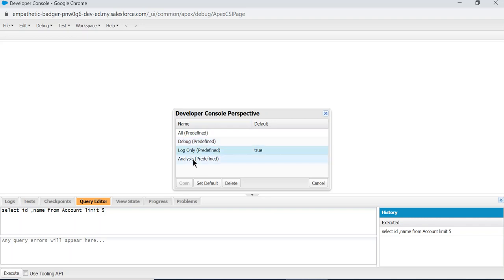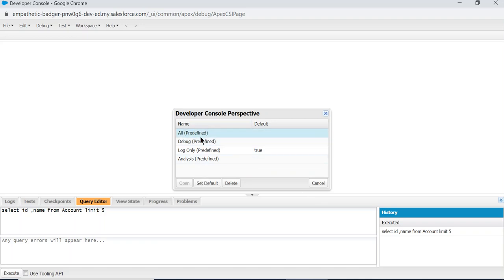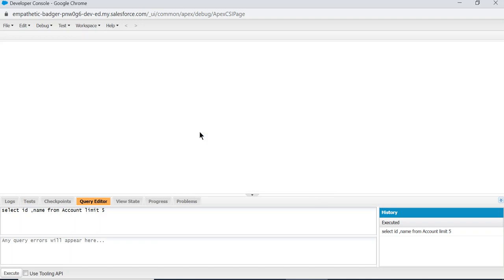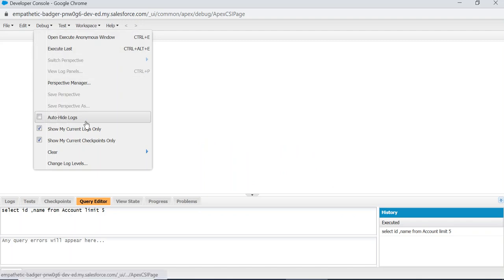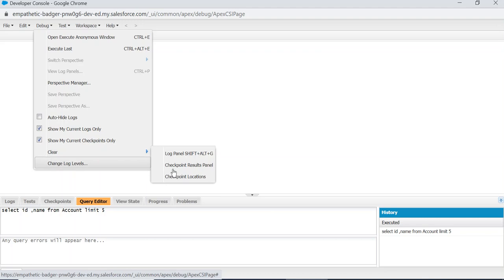You can open the Debug Perspective Manager and Log Panel, so let's open all. So this is all Perspective Manager here. These are the other options: Clear Log Panel, Checkpoint Results, and Checkpoint Location.